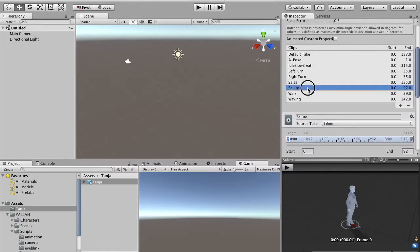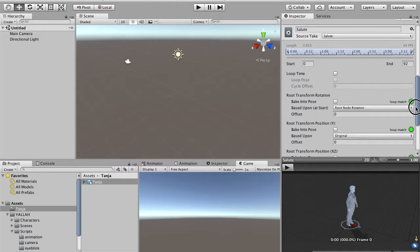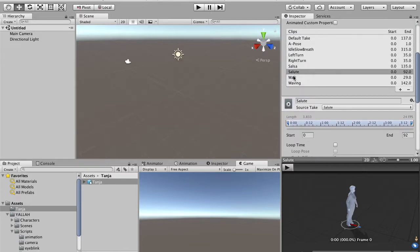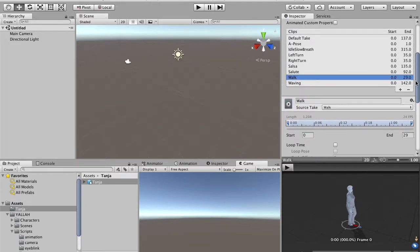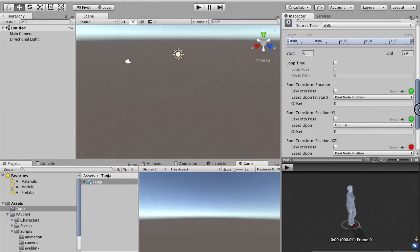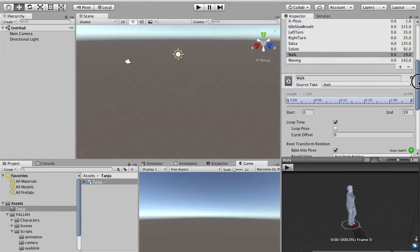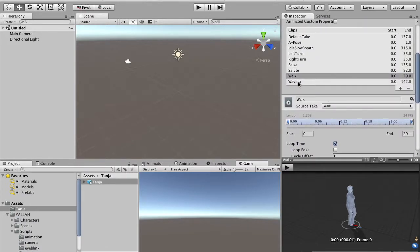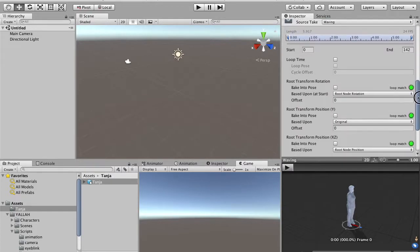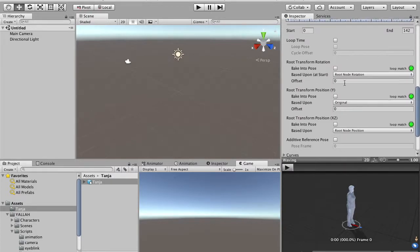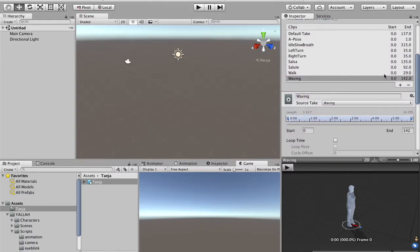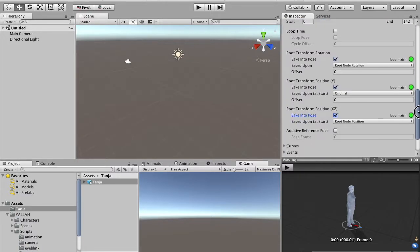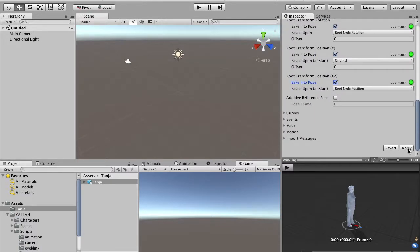The military salute is not loopable, but we prevent translations and rotations. Walking has to be loopable. We lock rotation and vertical movements, and finally, waving, we lock all the transformations. Once you have done it, you apply again, and you wait for the import.